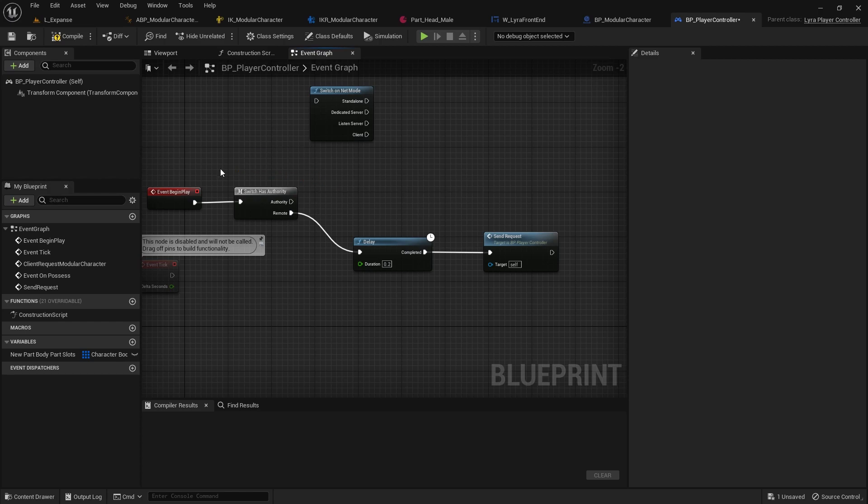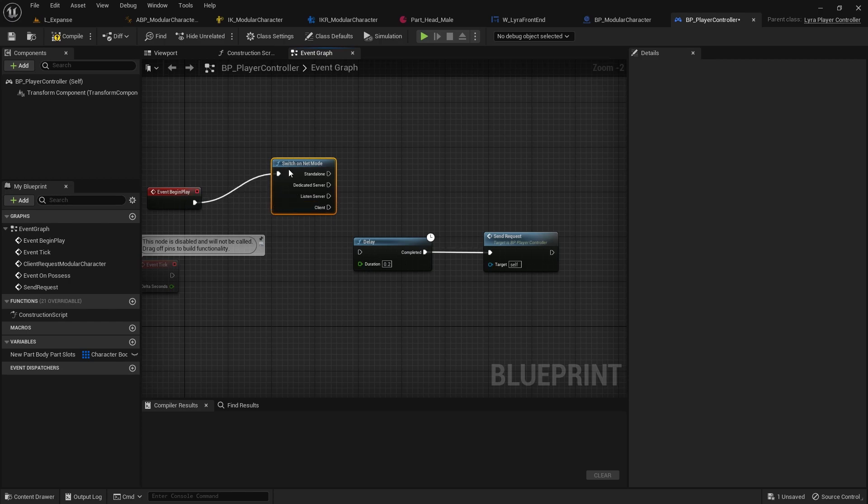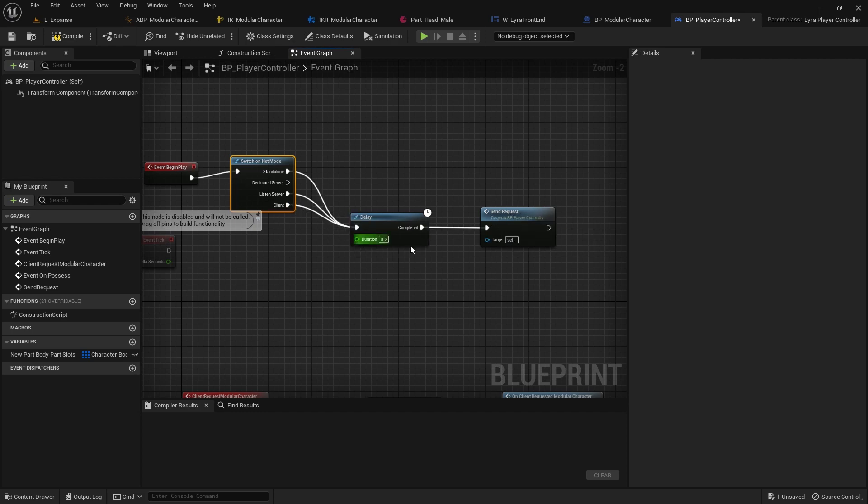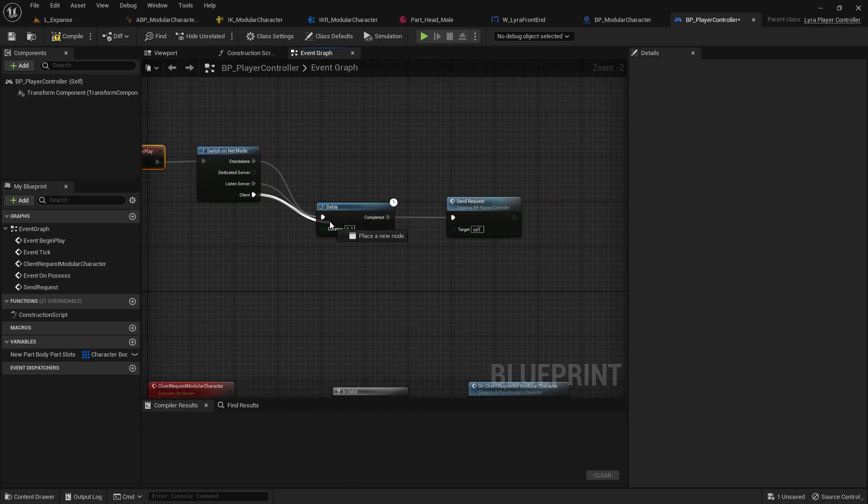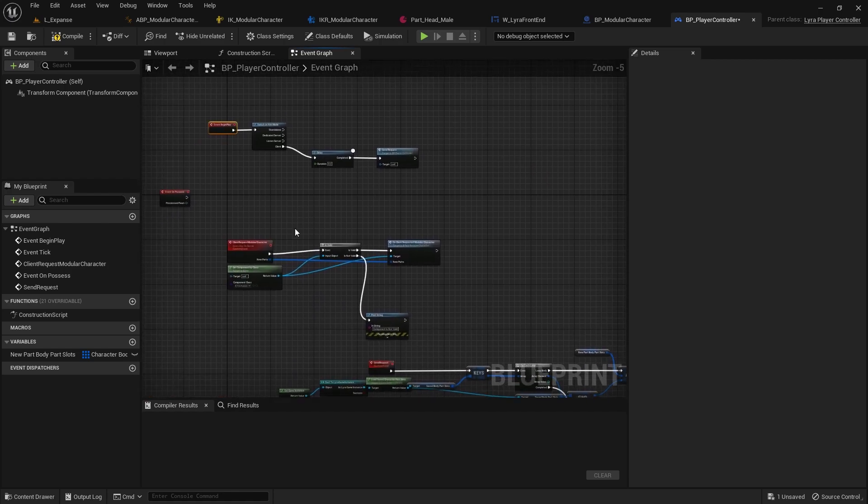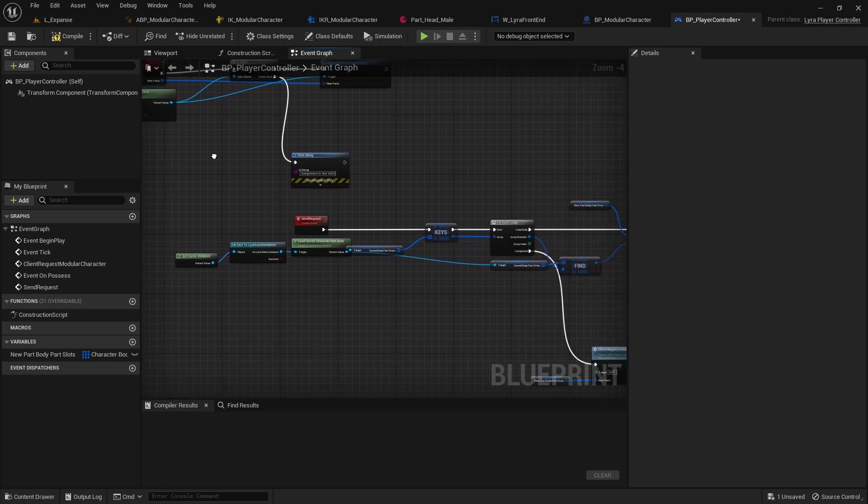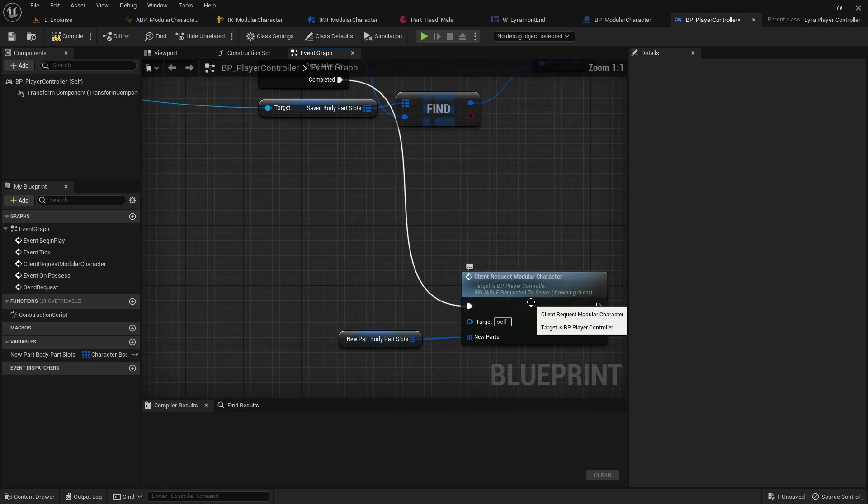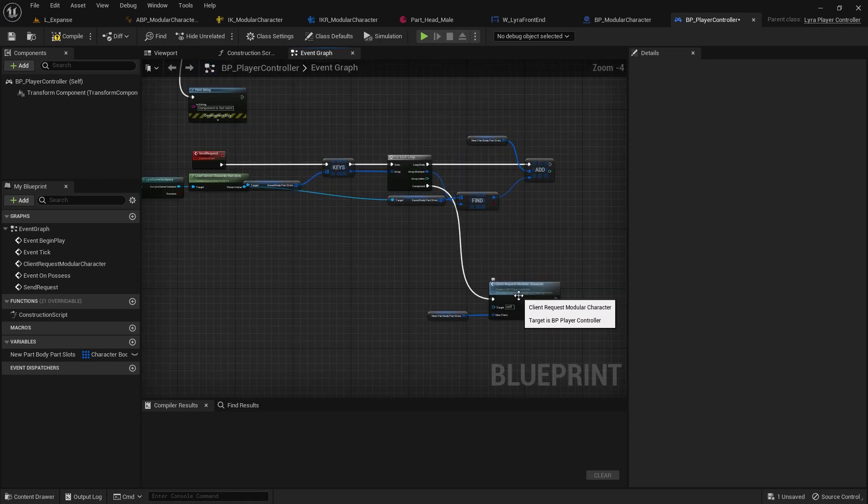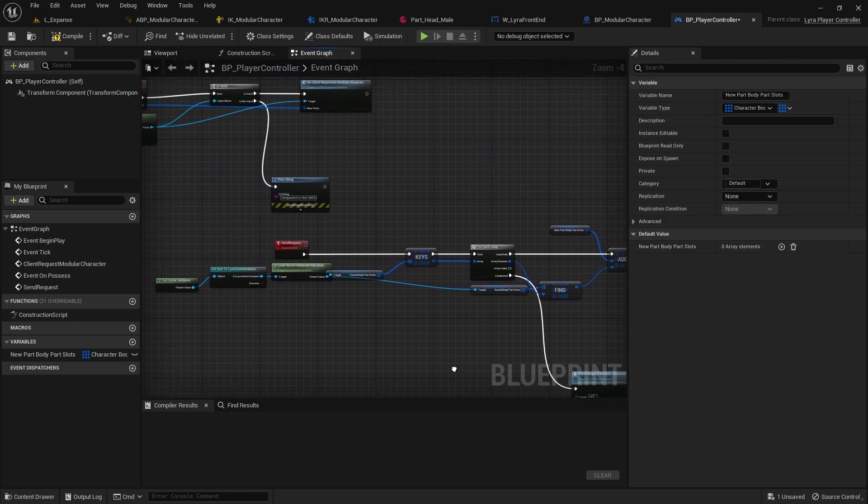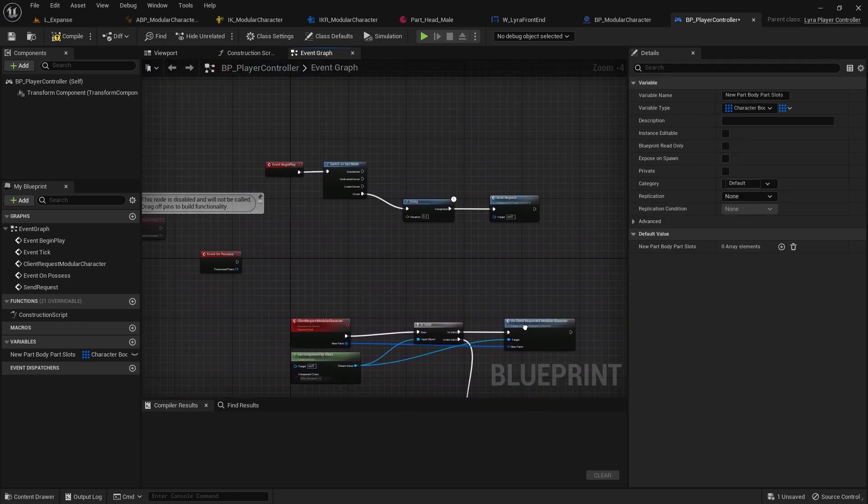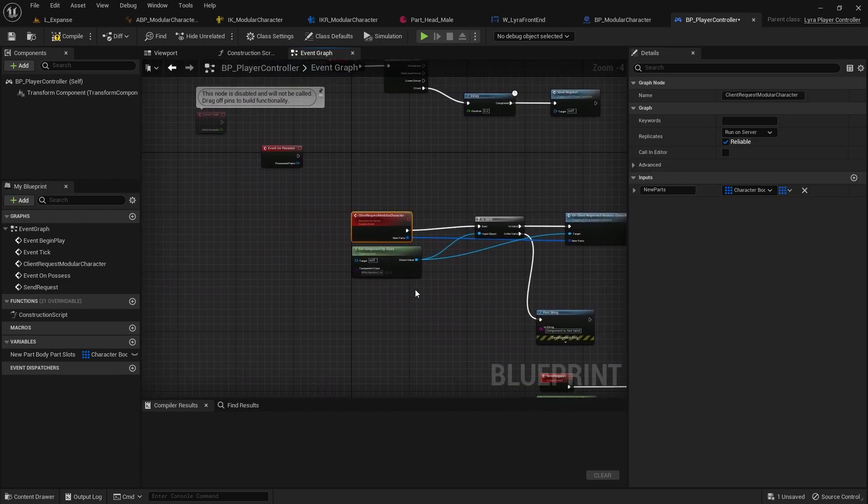I'm gonna remove this switch has authority and I'm gonna take this. If we are standalone, listen server, or the client, we will send this request. Now the send request part is actually going to be a problem. So what I'm gonna do is actually just put this on the client and then on the standalone and the listen server we're just going to go straight for it. We're just going to talk to the modular character and directly request that it gives us these new parts since we are the server.